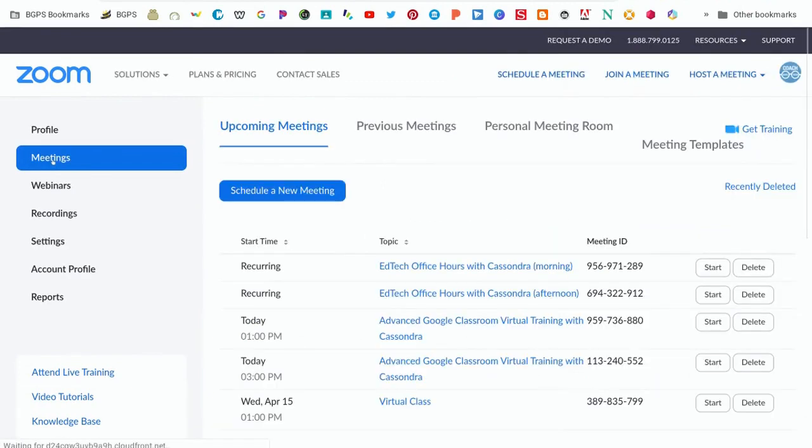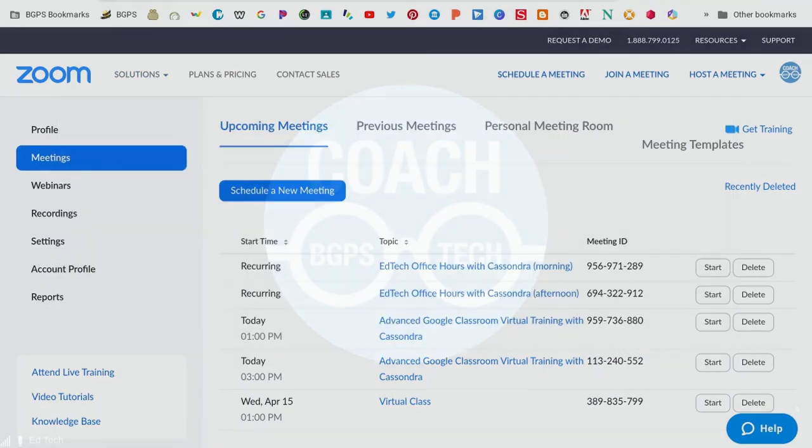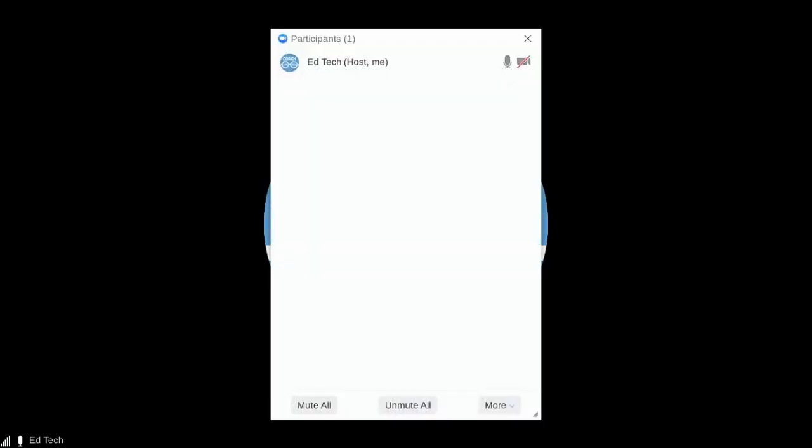So again, do not click on registration or authenticated users only. The waiting room is a really great feature for admitting only the students and people that you want to be in your meeting.